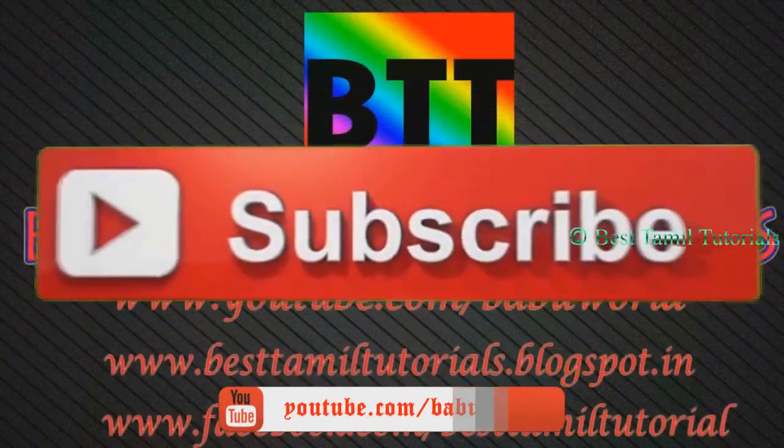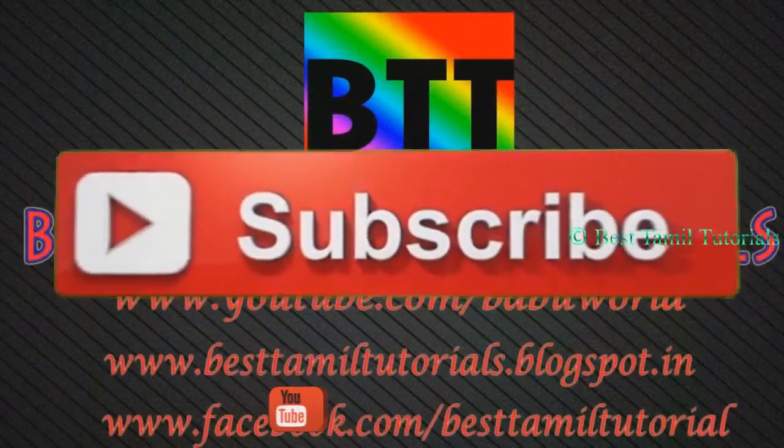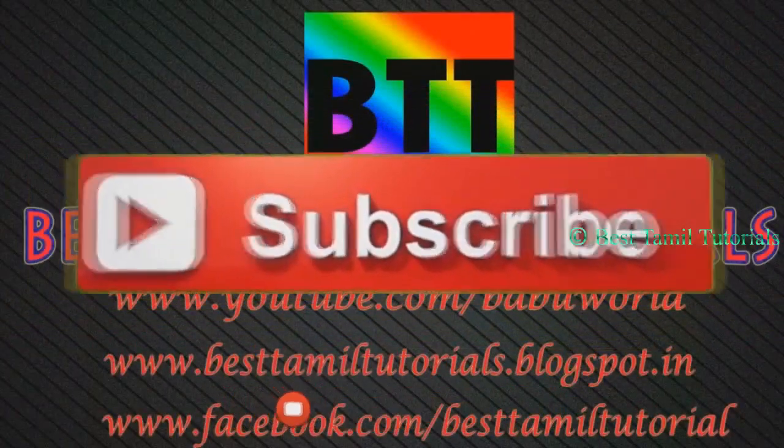Hi friends, this is the Best Tamil Tutorial. What are we going to talk about in this Sony Vegas tutorial? What are we going to talk about in a new video?